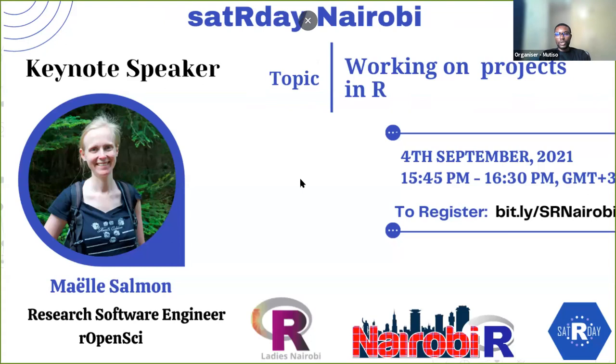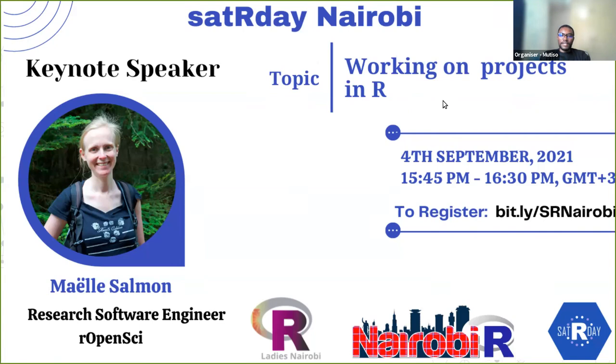In this talk, I will present tools that are good to know: Dr. Myer, Git, here, renv, targets, orderly, and so on. I will also report whether making an R package out of everything is always a good idea.